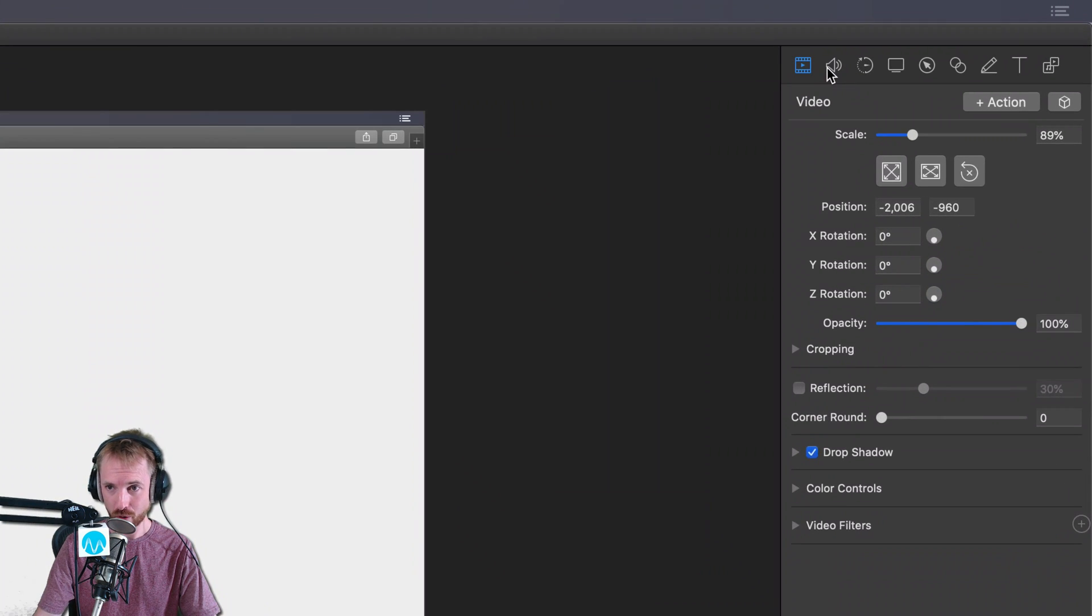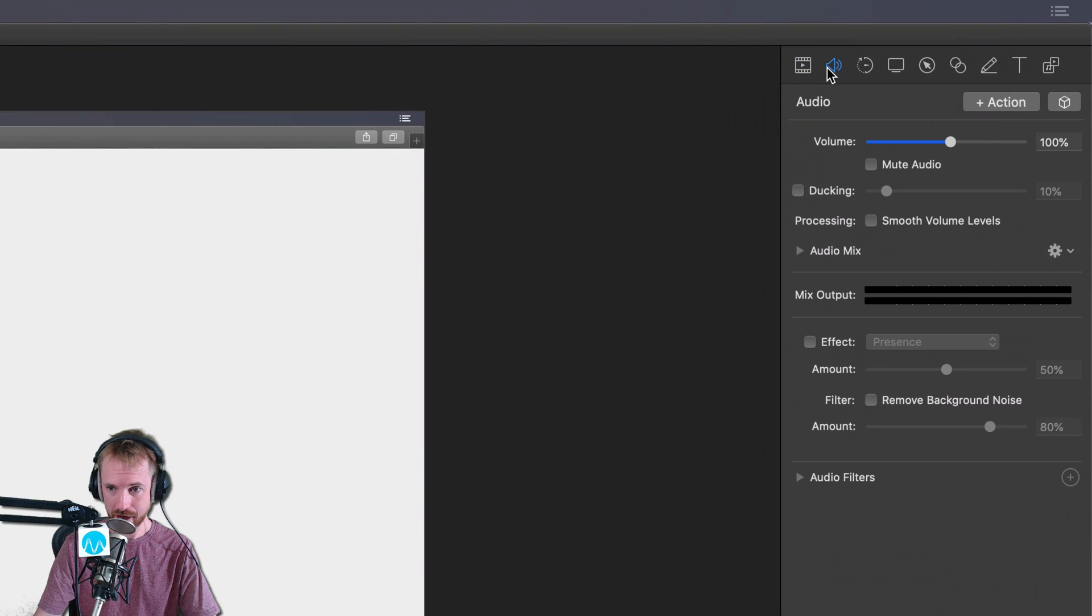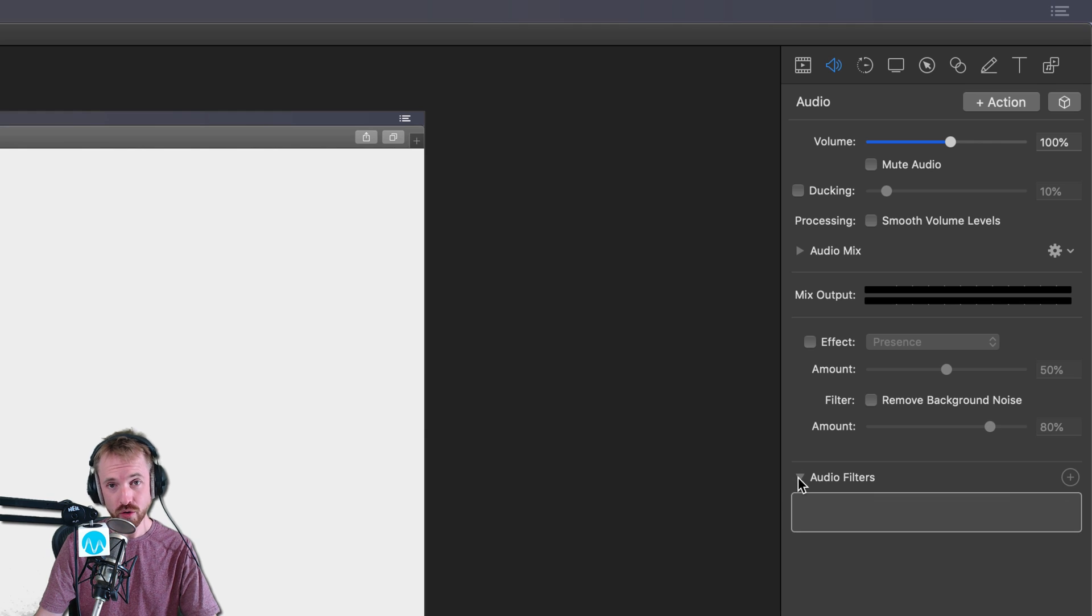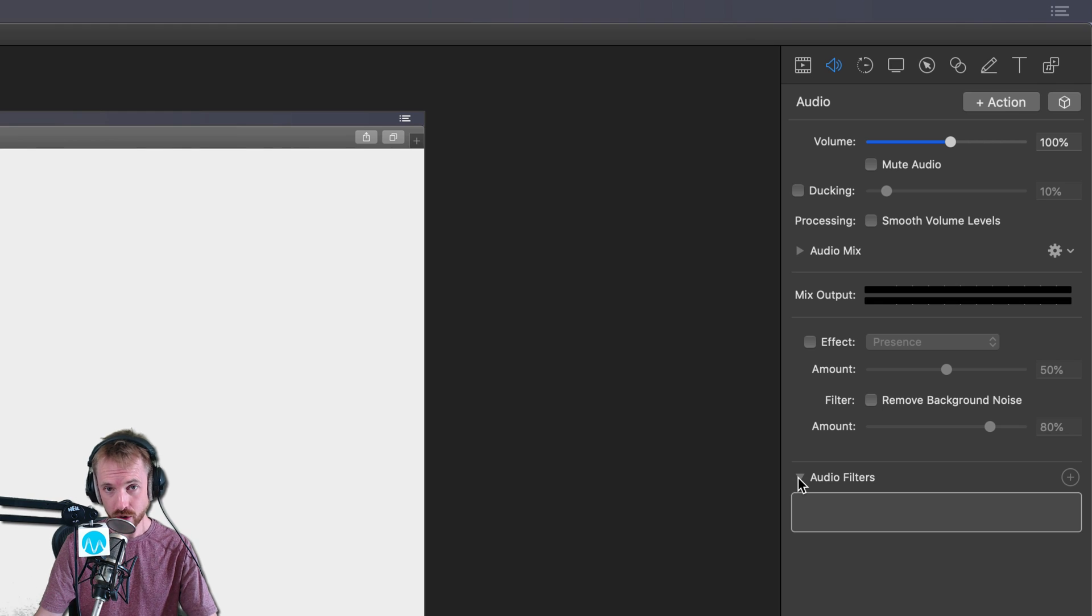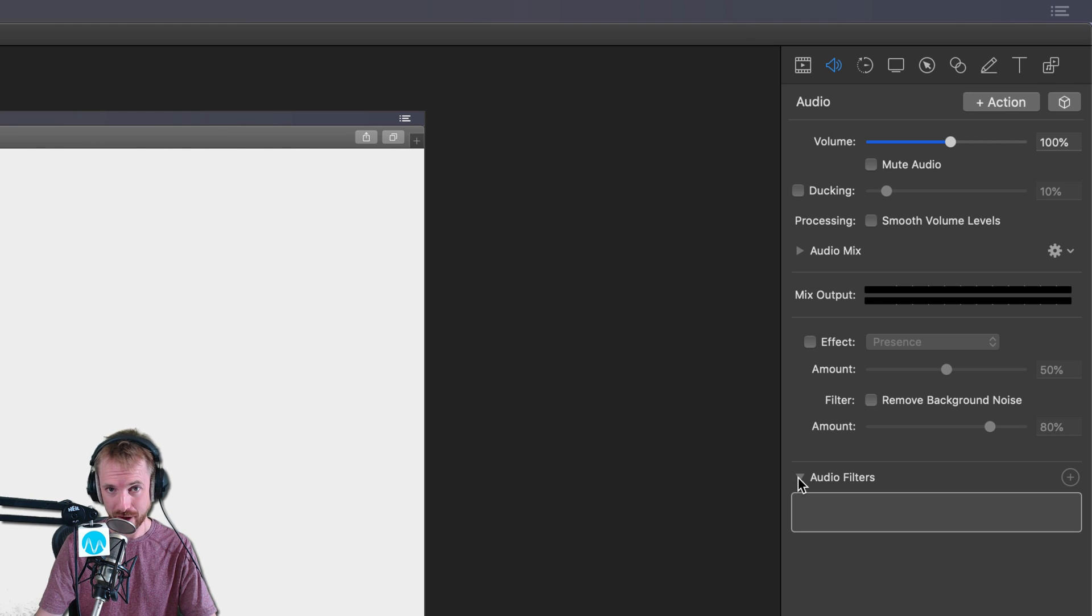If you go into the audio mode here of ScreenFlow and drop down audio filters, you do not need to install any third party plugins or software for this to work. You're using a native Apple effect to delay your audio a little bit.